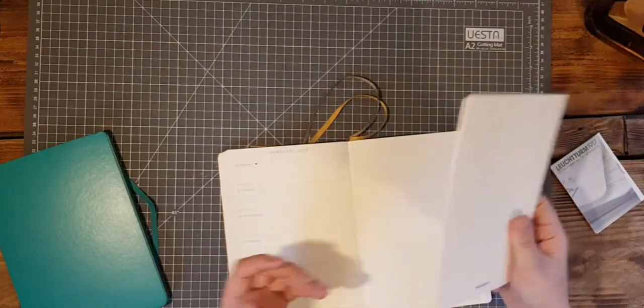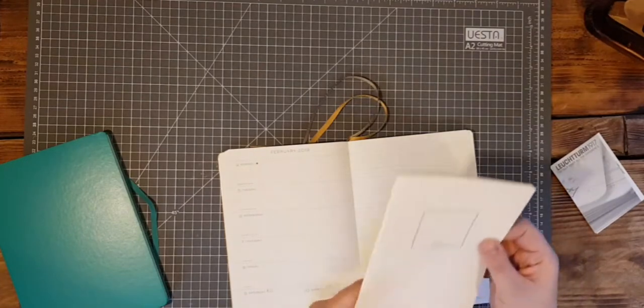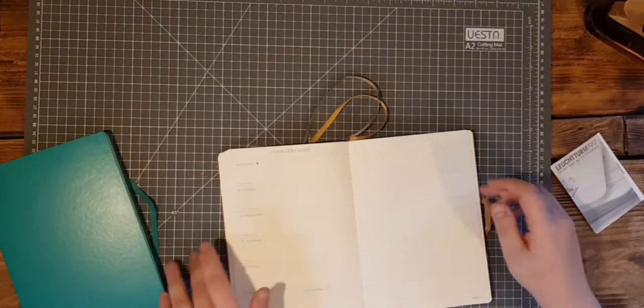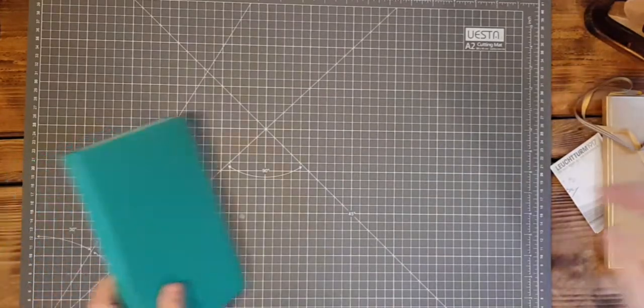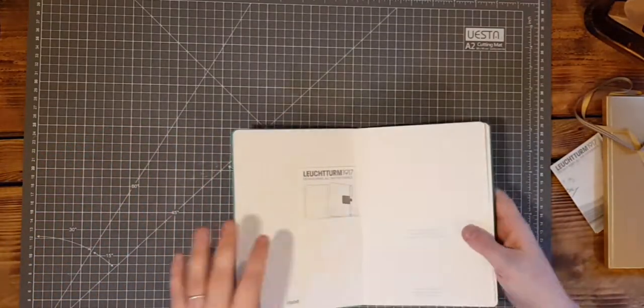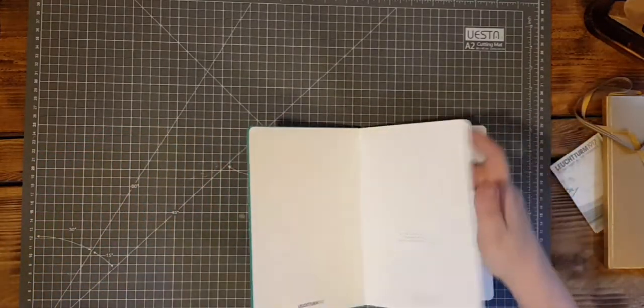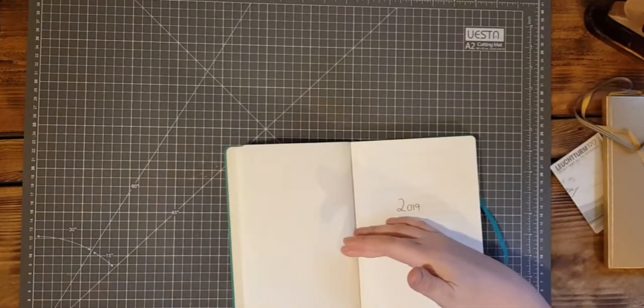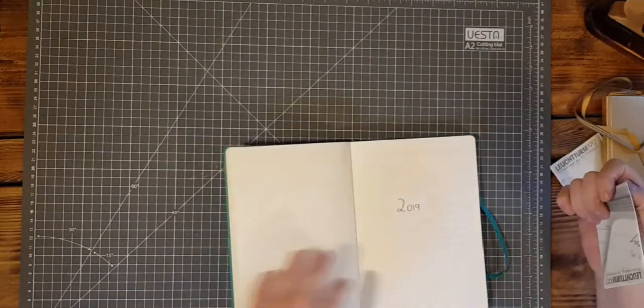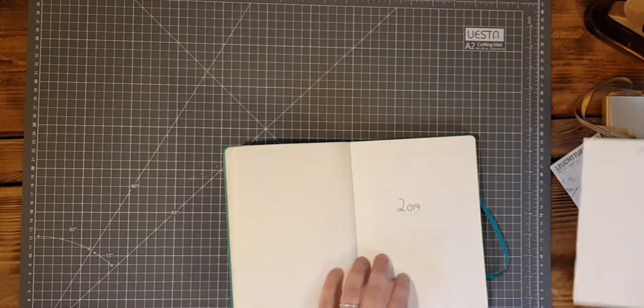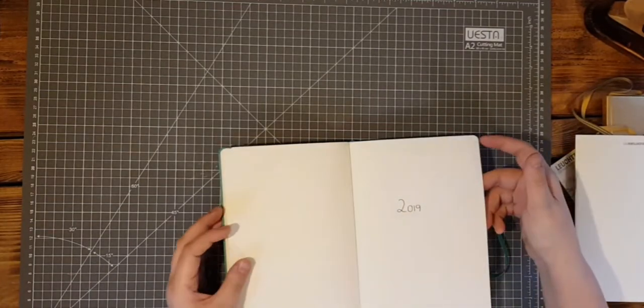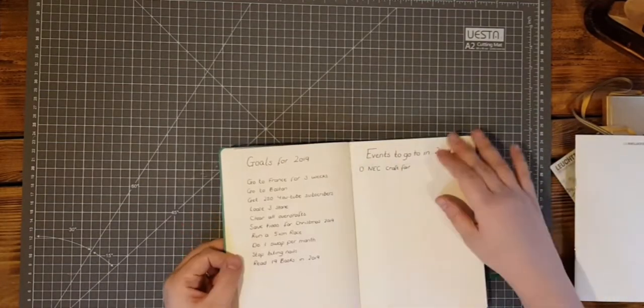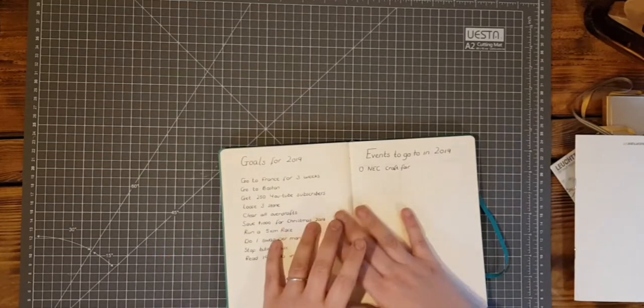I'll keep that out for now because I don't want to bulk up my journal too much. That's that and then in my actual main notebook, I will be keeping my what would be collections. 2019 on the first page, my goals for 2019.